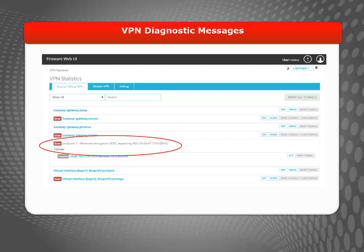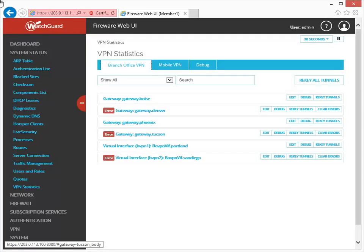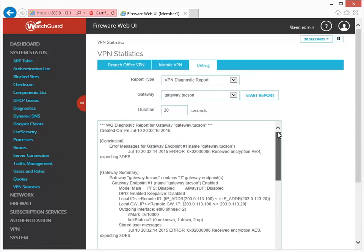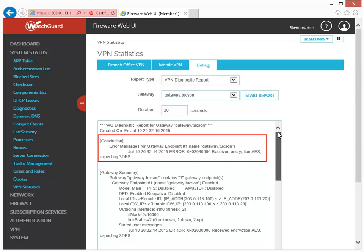The VPN diagnostic messages on the responder contain the details you need for VPN troubleshooting. The VPN Diagnostic Report is an effective BOVPN troubleshooting tool because it shows you configuration and status information about a VPN over a short period of time. To troubleshoot this error, I can click Debug to start the VPN Diagnostic Report. Fireware temporarily increases the diagnostic log level while it generates the report. By default, the report runs for 20 seconds. To generate a report with the most useful information, run the report while the device at the other end of the tunnel attempts to re-key or send traffic through the tunnel. Pay special attention to the conclusion section at the top.